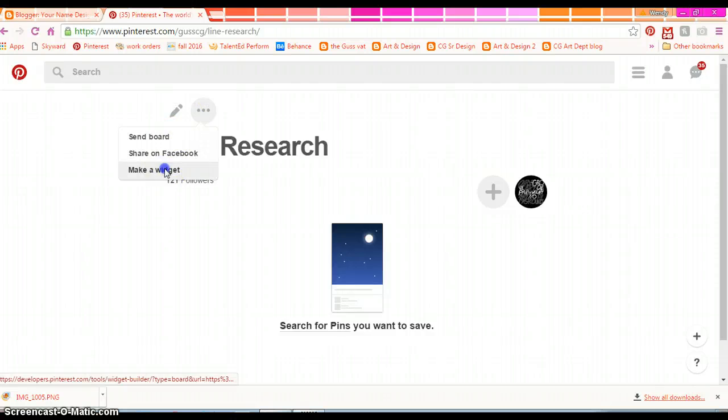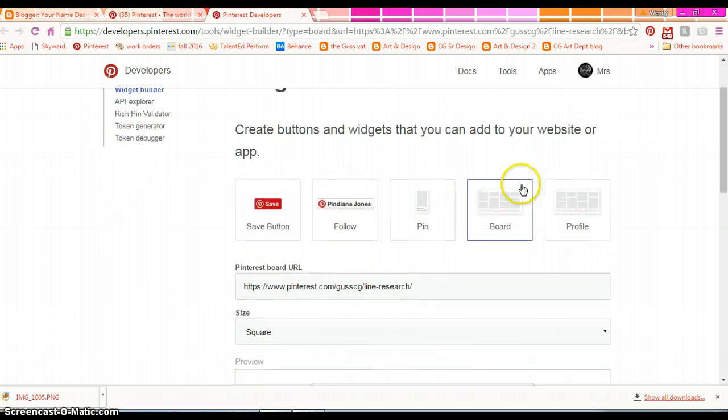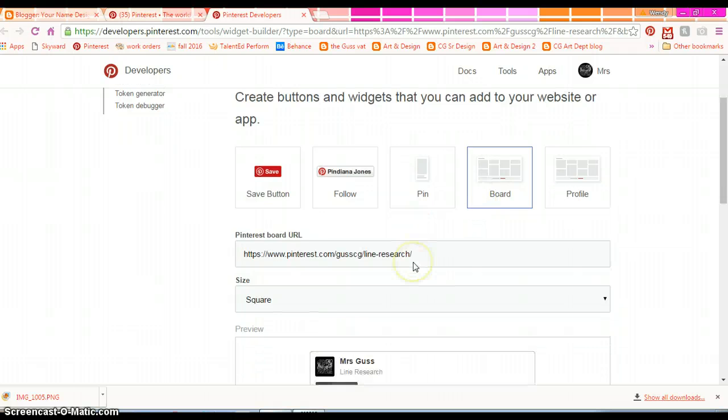You're going to make a widget and it's going to give you the widget builder options so you can see what that is going to look like. You want to choose board because I want to see your entire board through that widget.